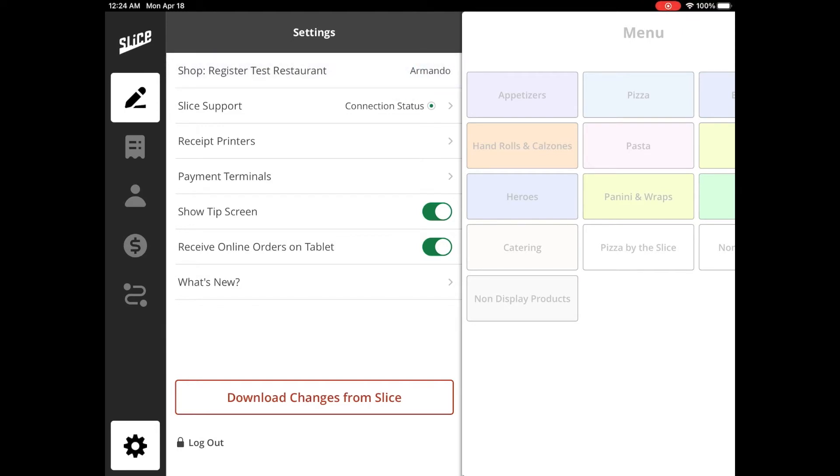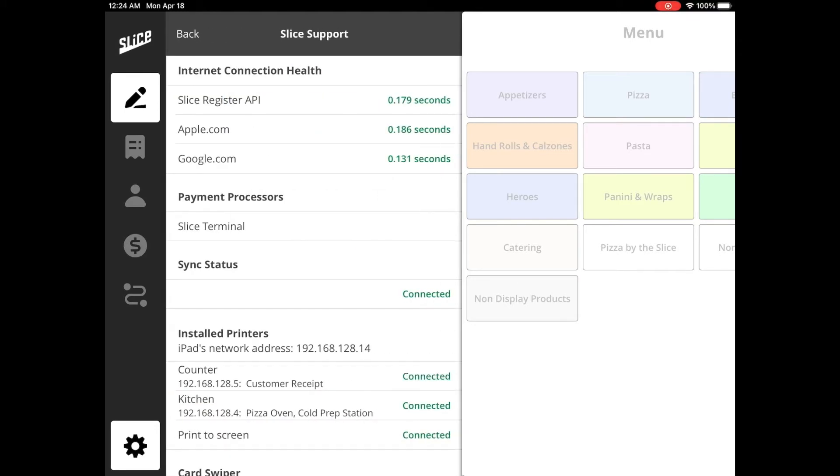Let's take a quick look at your Settings tab. First, we start with the Slice Support tab. Here you will find different sections to troubleshoot different aspects of your system. The Internet Connection Health lets you know whether or not your Slice Register has an active internet connection.